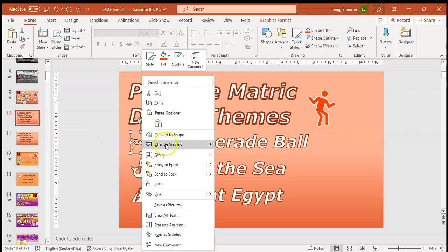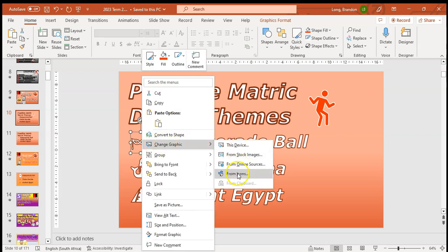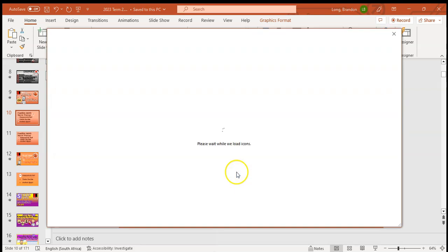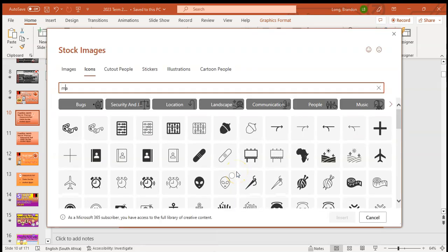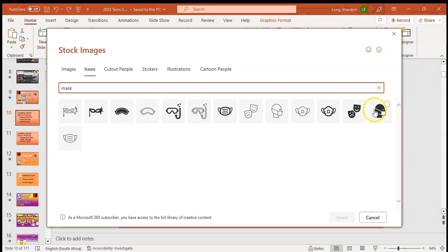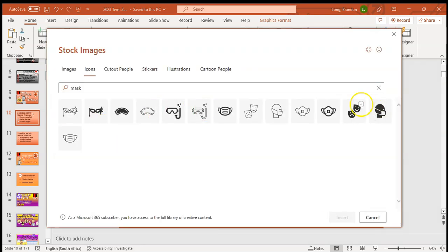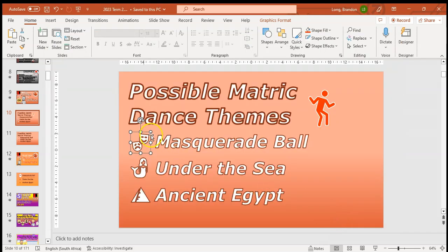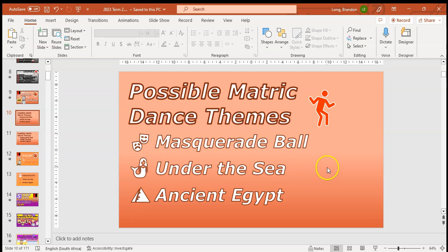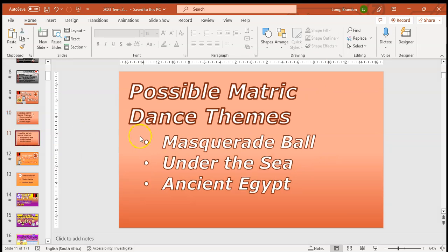If you don't like the icon you've used, you can right-click and choose 'Change Graphic', then select from Icons and pick another mask. If I do that, you'll see it maintains the color and outline layout from the previous settings. That's how you can get and swap your icons.